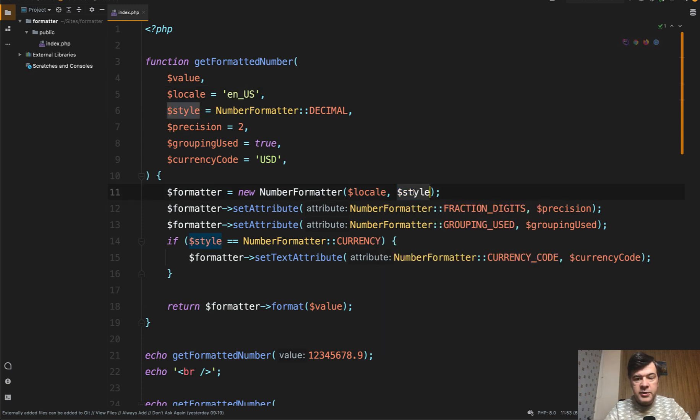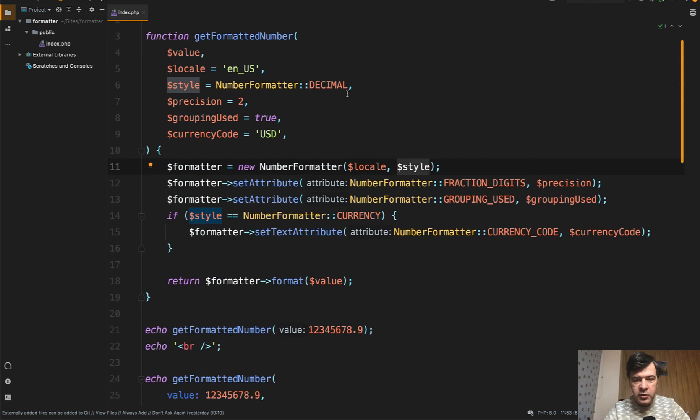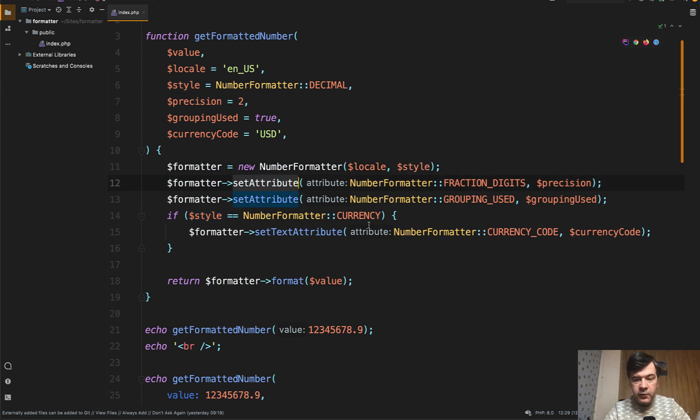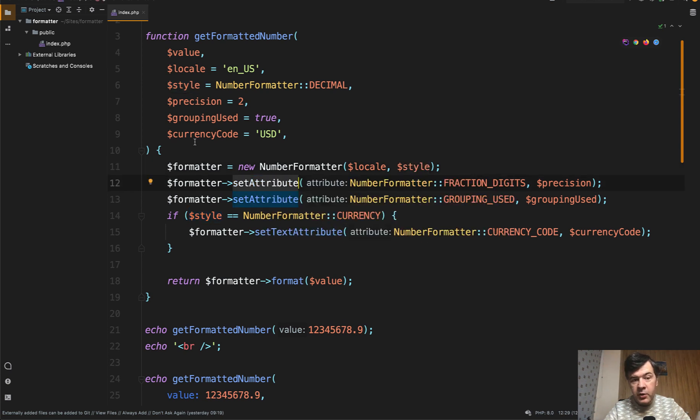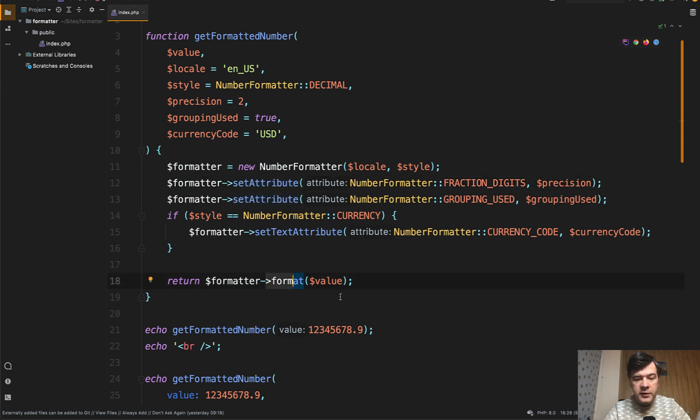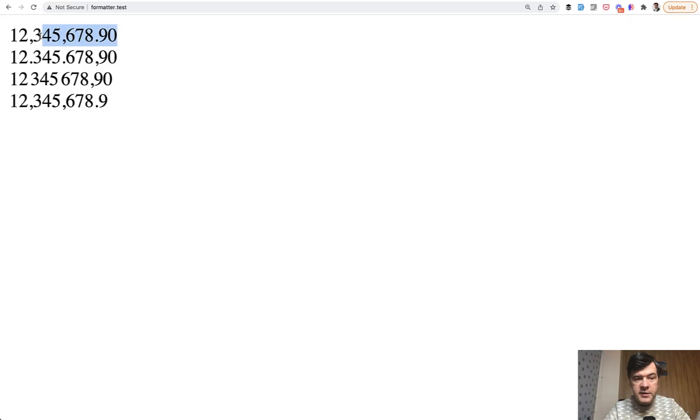Then you choose the style. What will you format? Is it a decimal number? But other options are currency, percent, spell out for spelling numbers. And I will show you those in a bit. And then you set attributes for the formatter based on parameters in my case. And then you just call format with original value. And for example, get formatted number with just value of this number will output this first text.